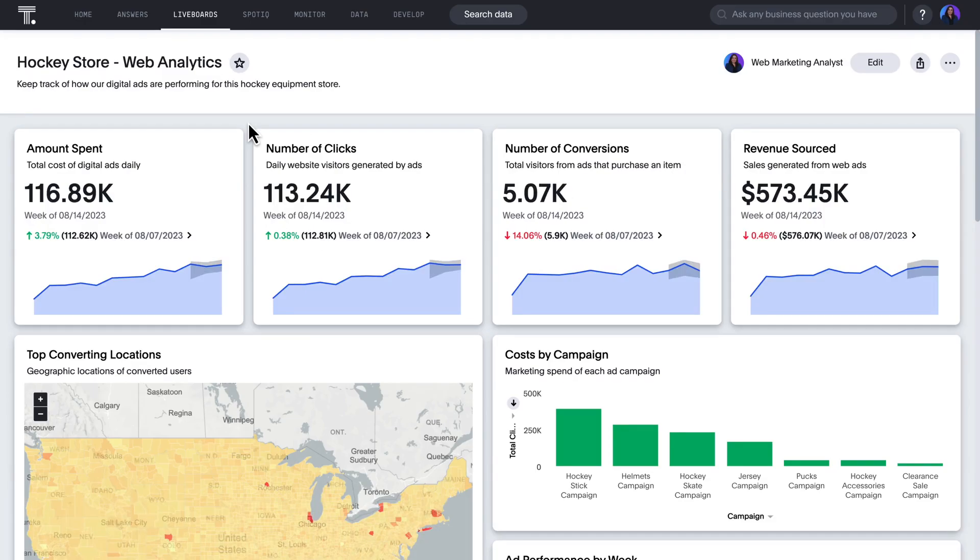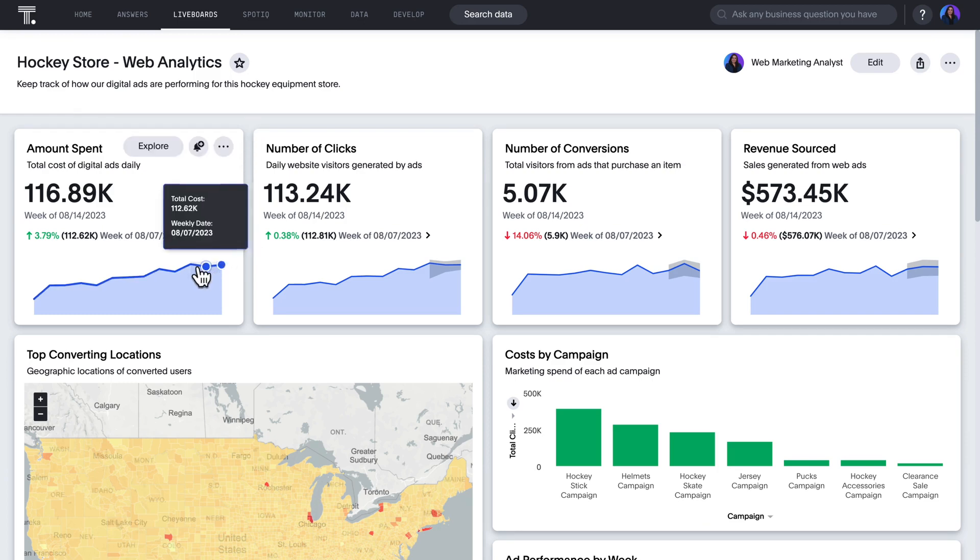I don't have to tell you that marketing managers are often tasked with improving the ROI of ad campaigns. Here, I'll show you how easy it is. Let's start with a live board, where you can keep a pulse on key metrics, like digital ad spend.